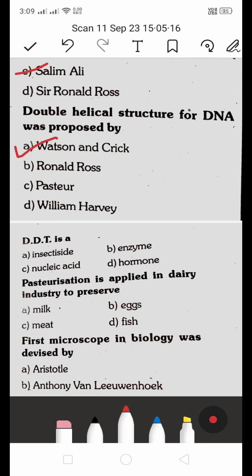DDT is: A. an insecticide, B. an enzyme, C. a nucleic acid, D. a hormone. DDT is nothing but an insecticide.